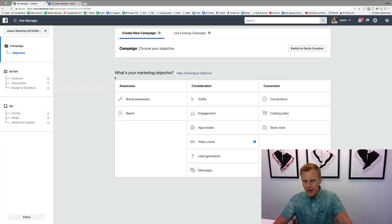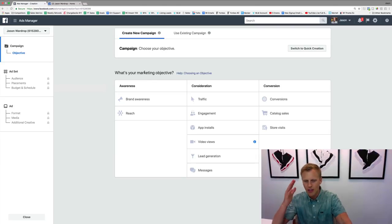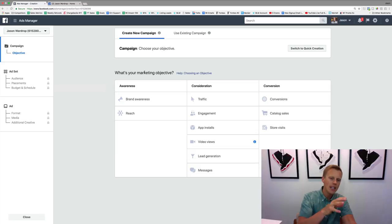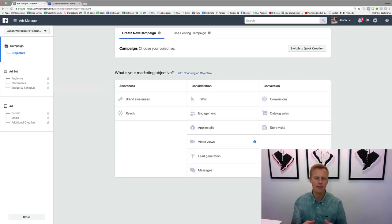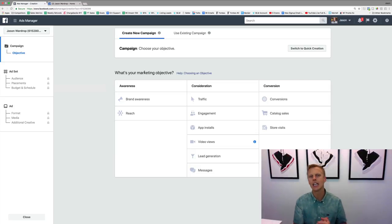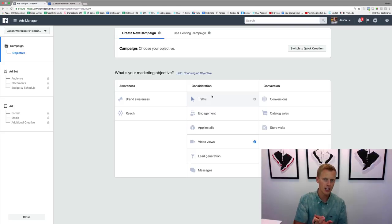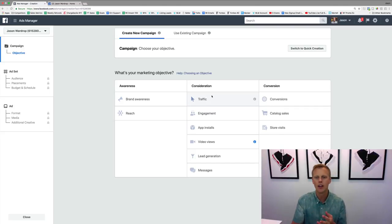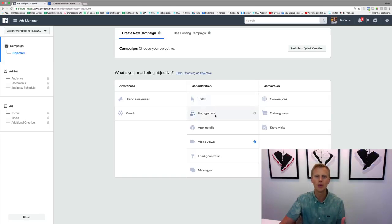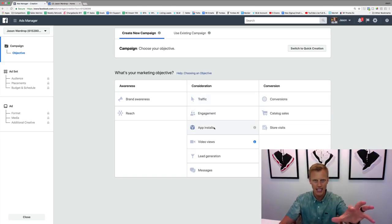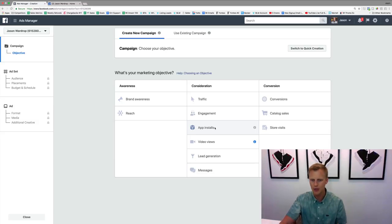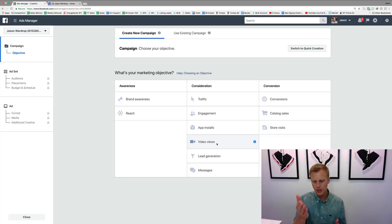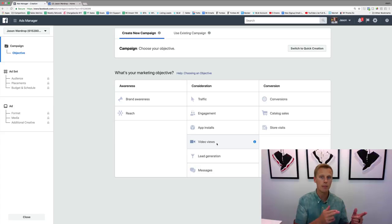When it comes to what's your marketing objective, we need to know what our marketing objective is. Facebook has all this data on all these users. If we want to send people to our website just to check out a new blog post, we're going to use traffic. If we want them to like or comment on our Facebook posts, we would use engagement. If you guys have a mobile app, you'd use this one—I've never used it. If you want people to watch a video that you've promoted, you'd use video views because Facebook knows which people are more likely to watch a video.